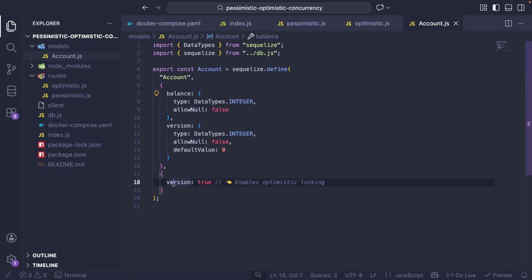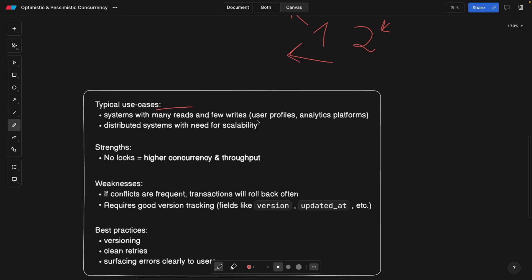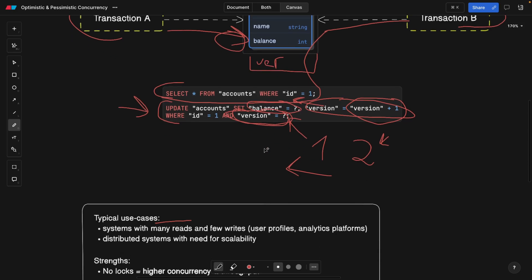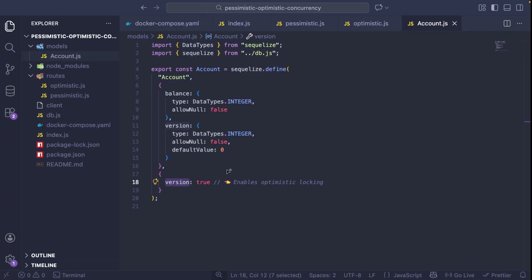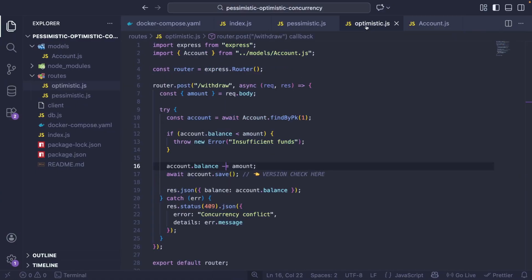And by the way, looking at the code, the first thing that I really want to show you is the account. And this is our schema for the table. And the way you allow optimistic concurrency in Sequelize is by adding this version true, which means our table is going to have this extra column called version, which we can later use for resolving conflicts.